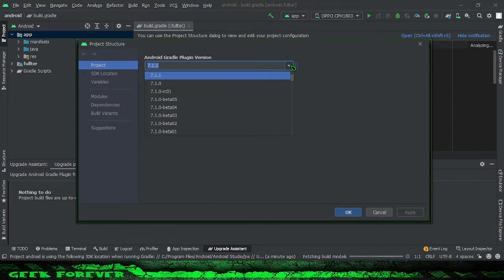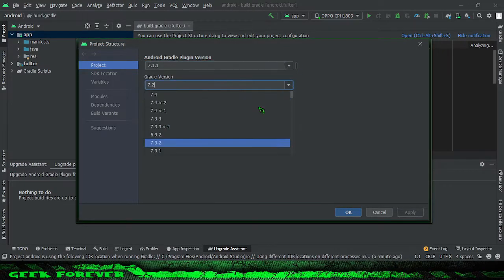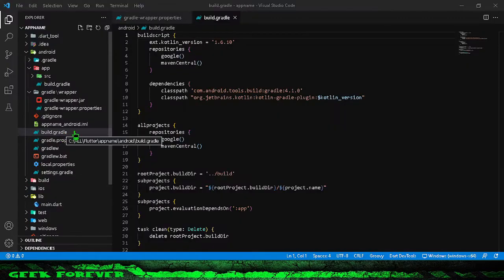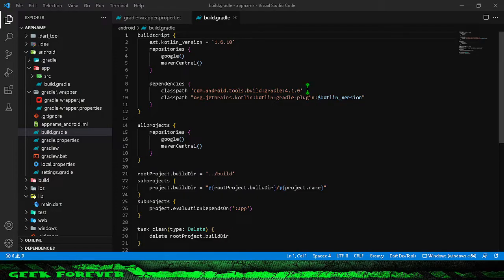You will learn how to update Gradle version in Android Studio and Visual Studio Code. Now let's get started.